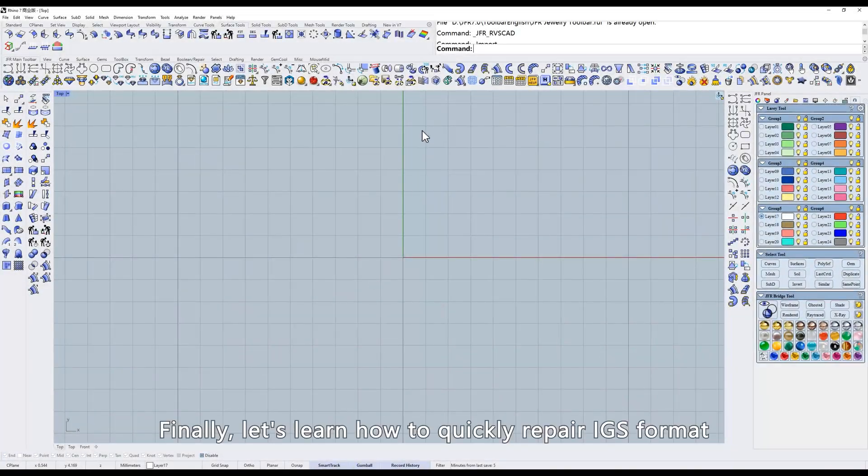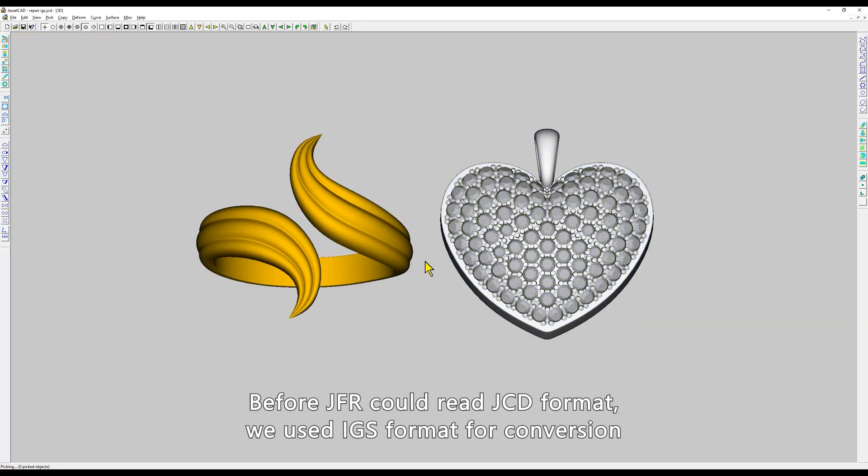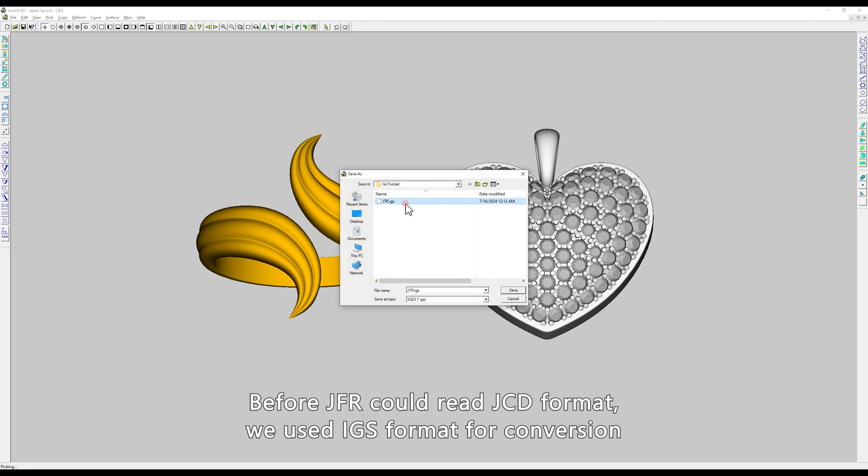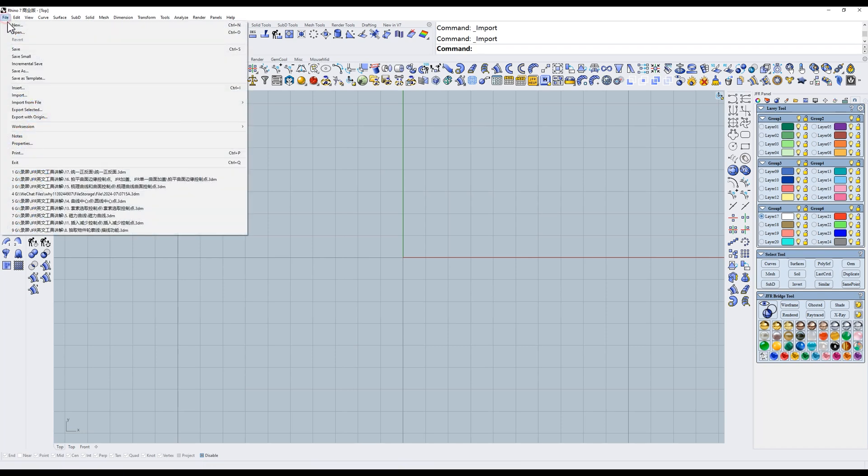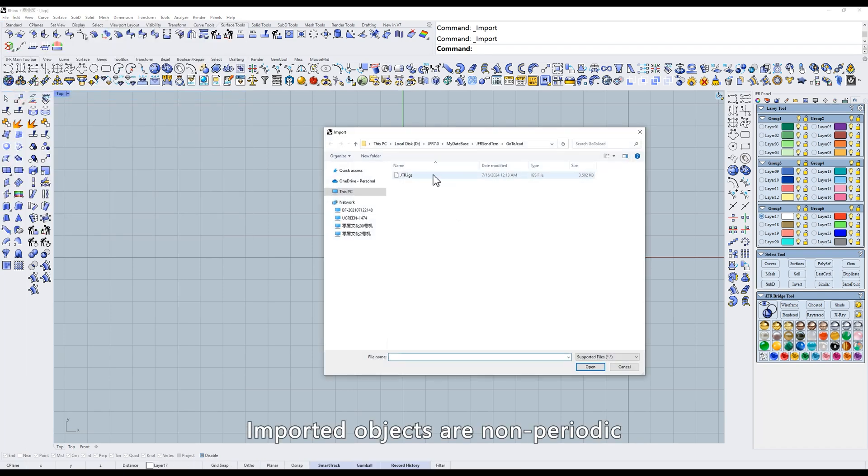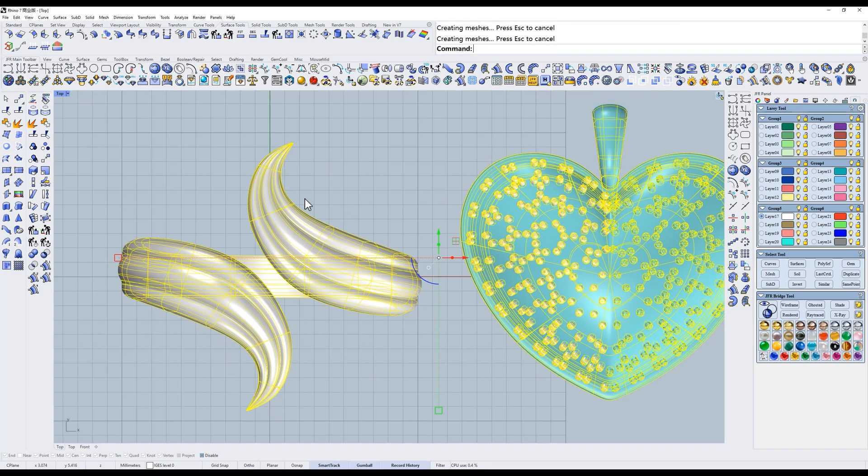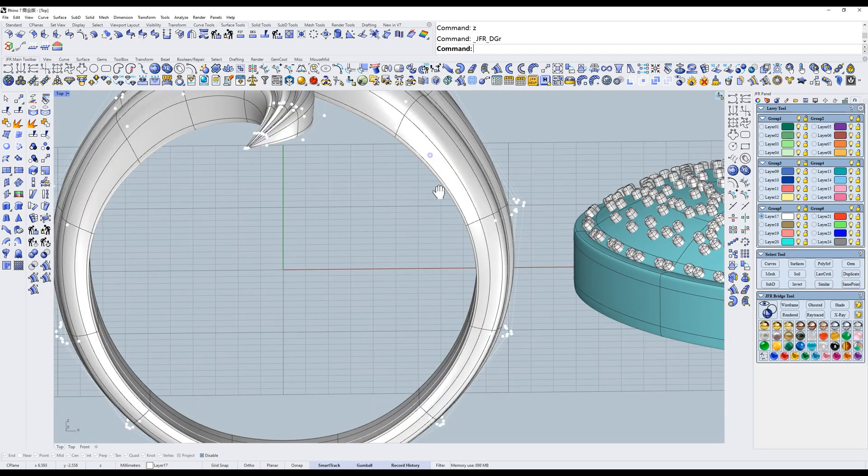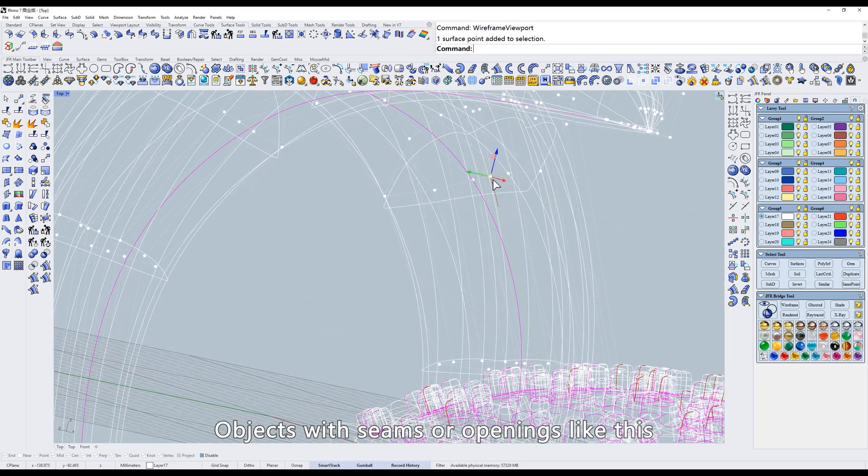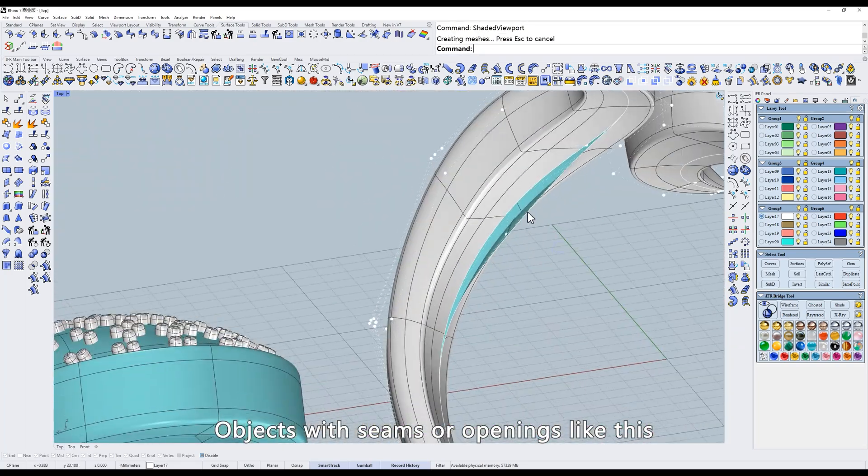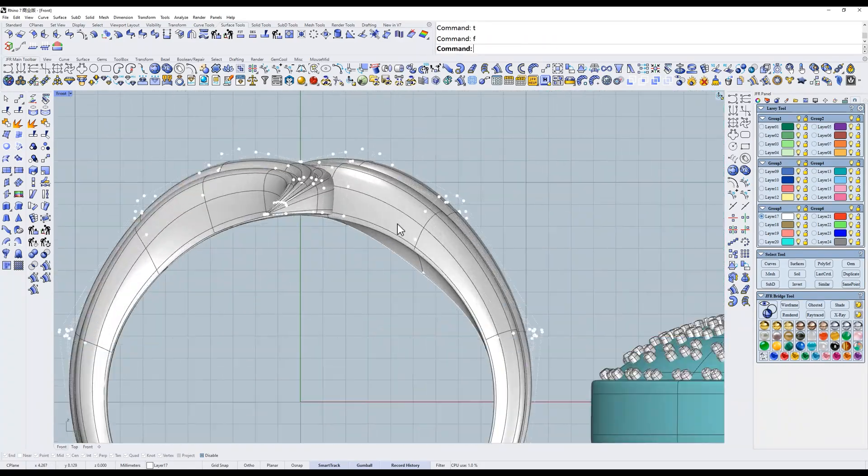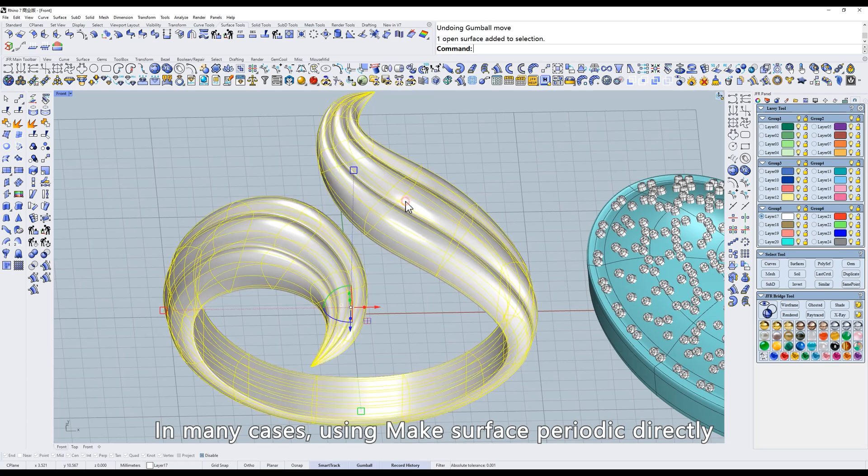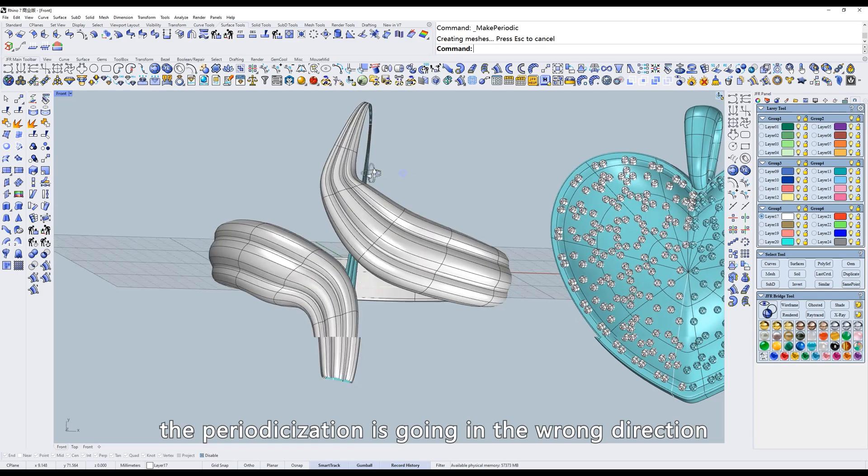Finally, let's learn how to quickly repair IGS format. Before JFR could read JCD format, we used IGS format for conversion. Imported objects are non-periodic. So, what is non-periodic? Objects with seams or openings like this. In many cases, using Make Surface Periodic directly, the periodicization is going in the wrong direction.